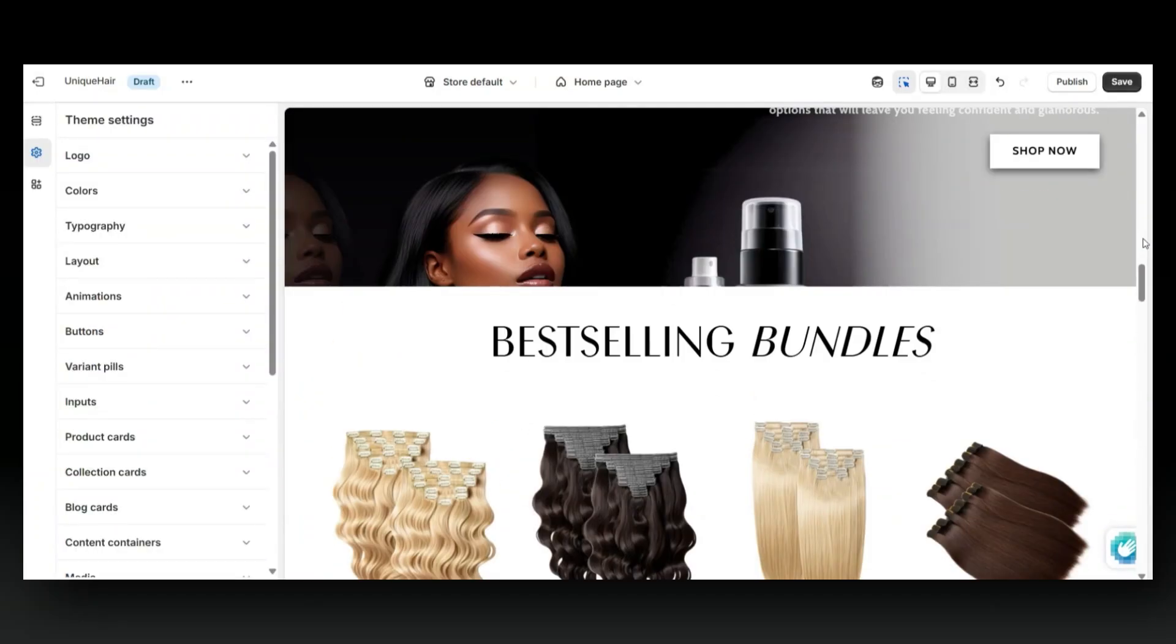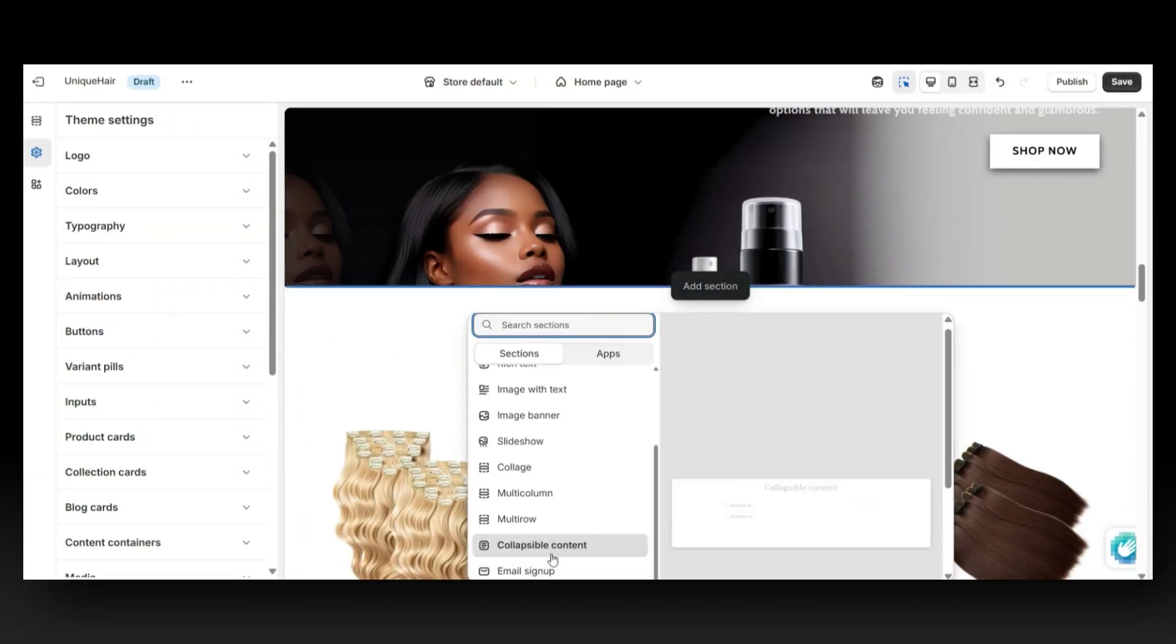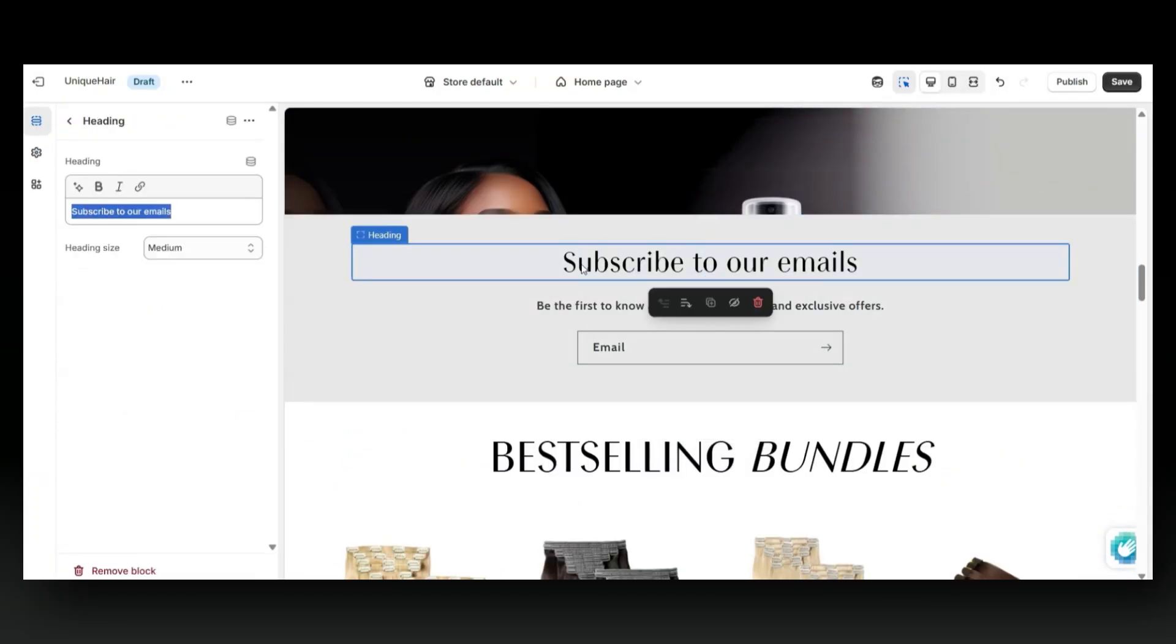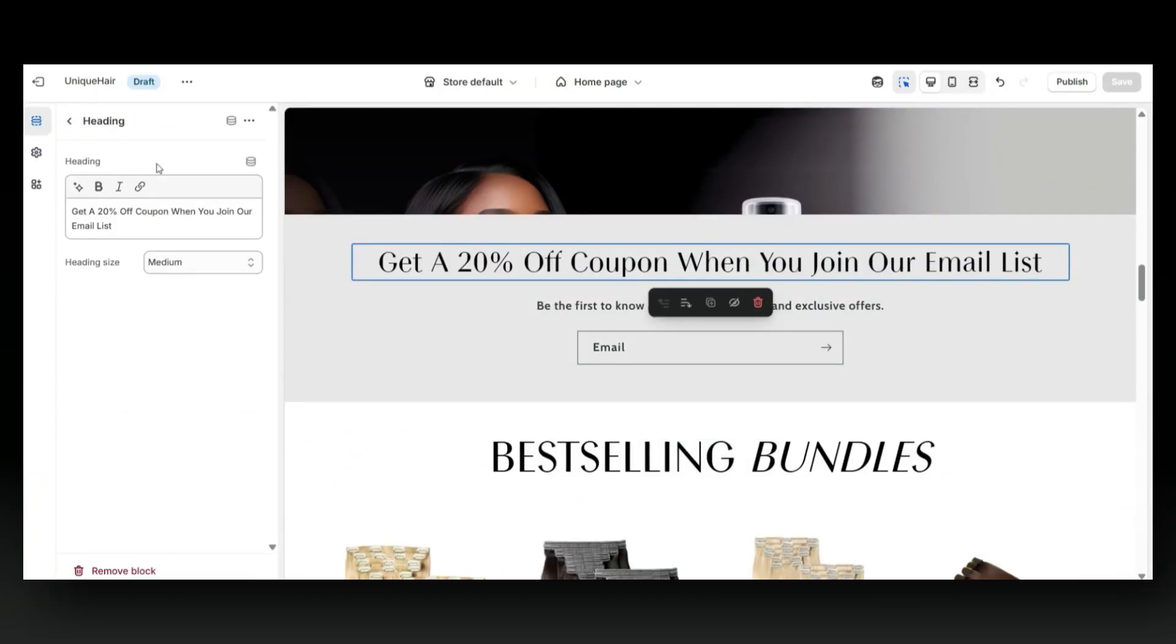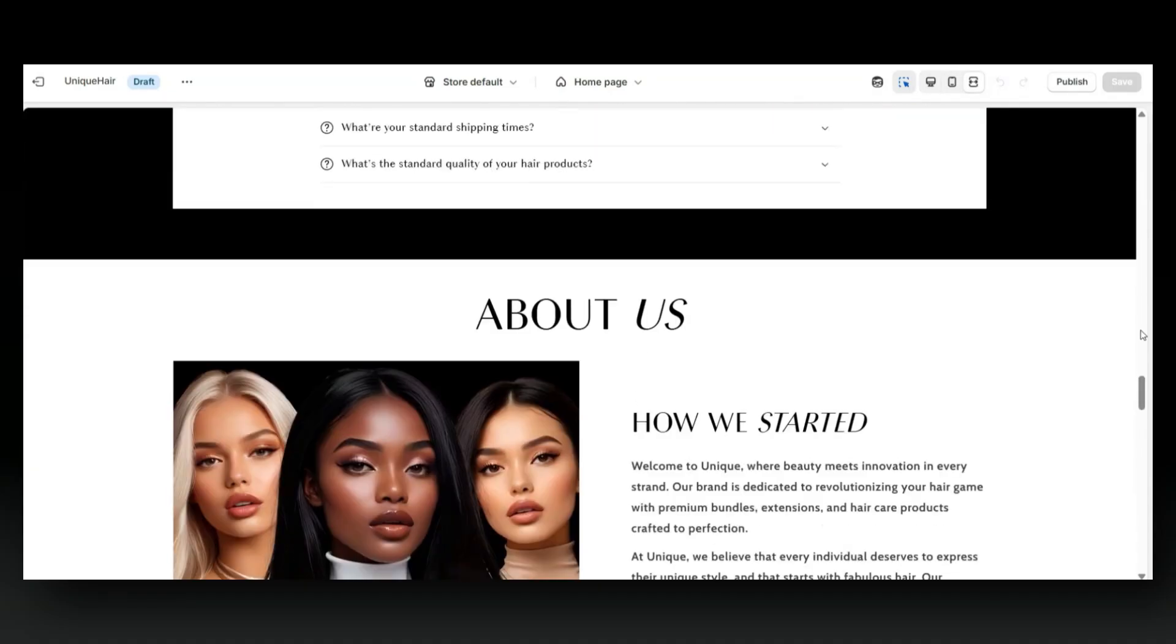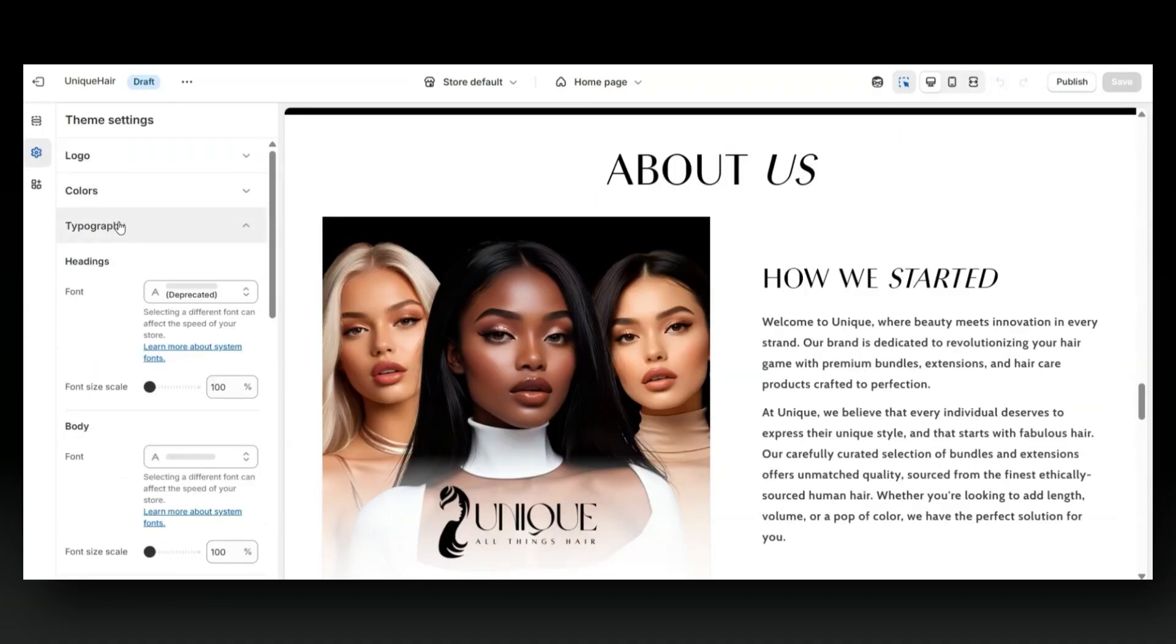Hey guys, welcome back to my channel. In this video, I'll be giving you some Shopify hacks for ways you can build a luxury, easy-to-navigate website, even if you are a beginner to Shopify.